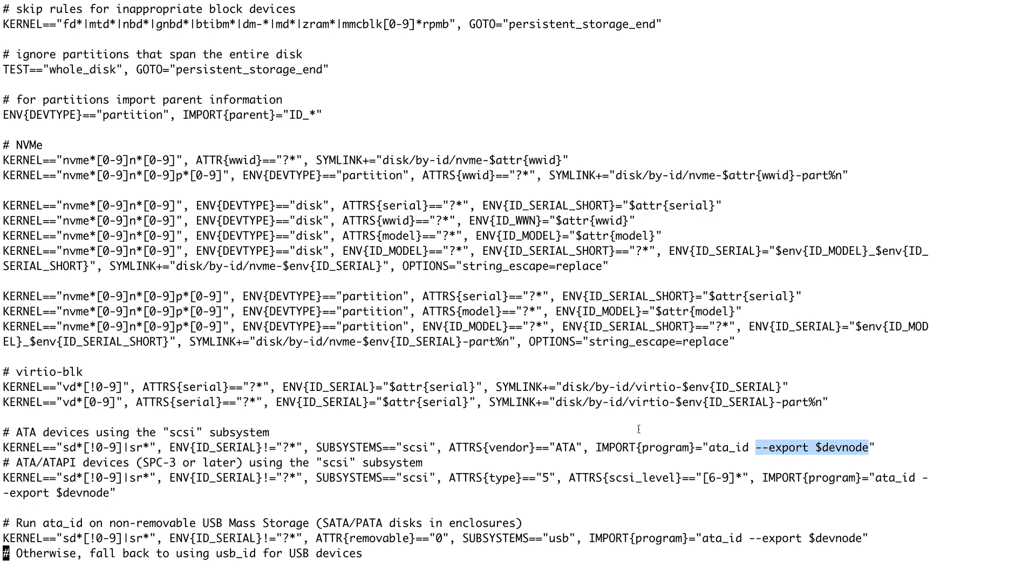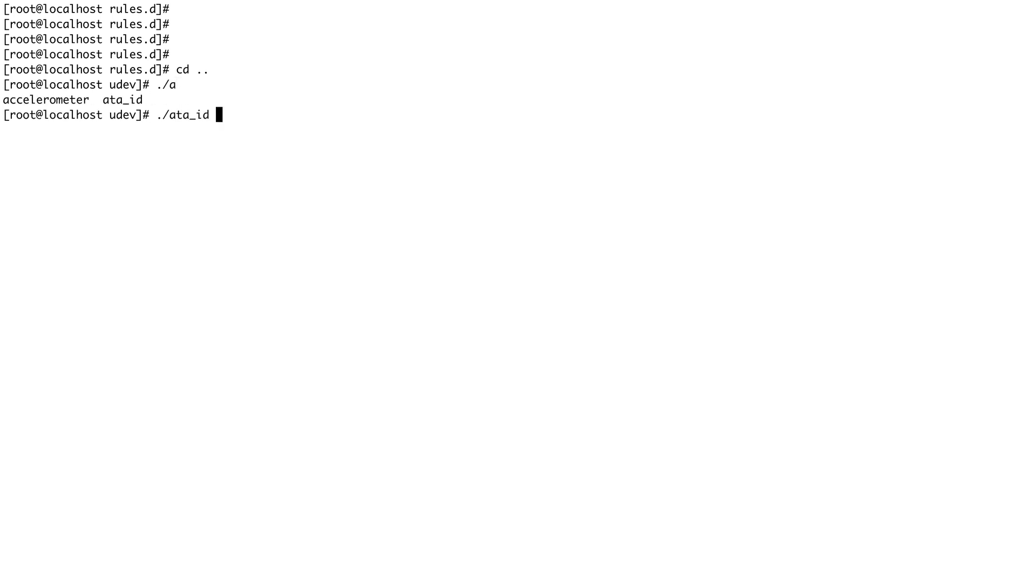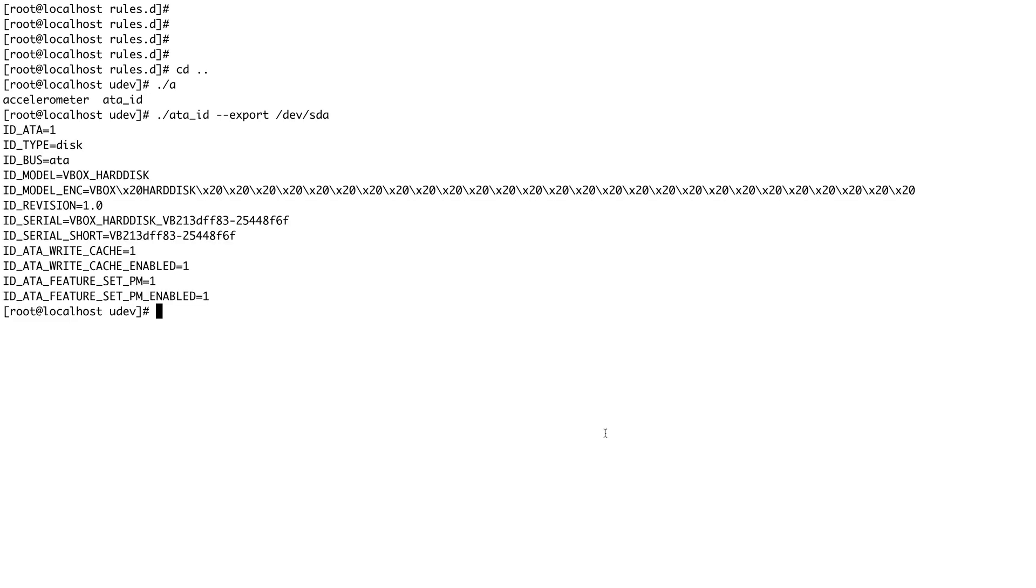What I'm going to do is exit out of this file, go a directory up, and inside this there is a command called ata_id. We'll do --export on the device which is /dev/sda, which is my hard disk. You can see all these environment variables are being set if this command is run.